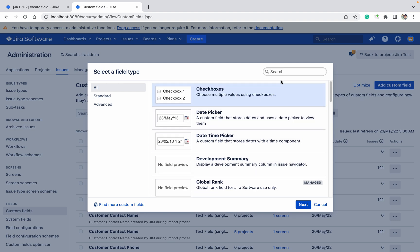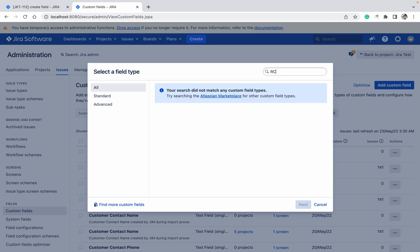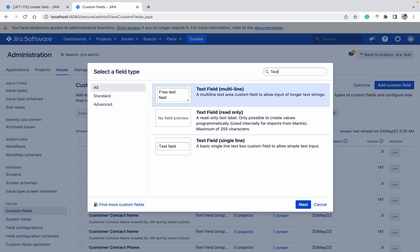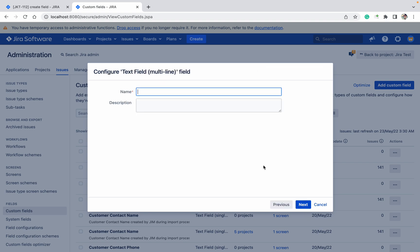I am going to create a root cause analysis field, RCA. What type of field do I want? I want text field multi-line. Click on next. RCA, next.